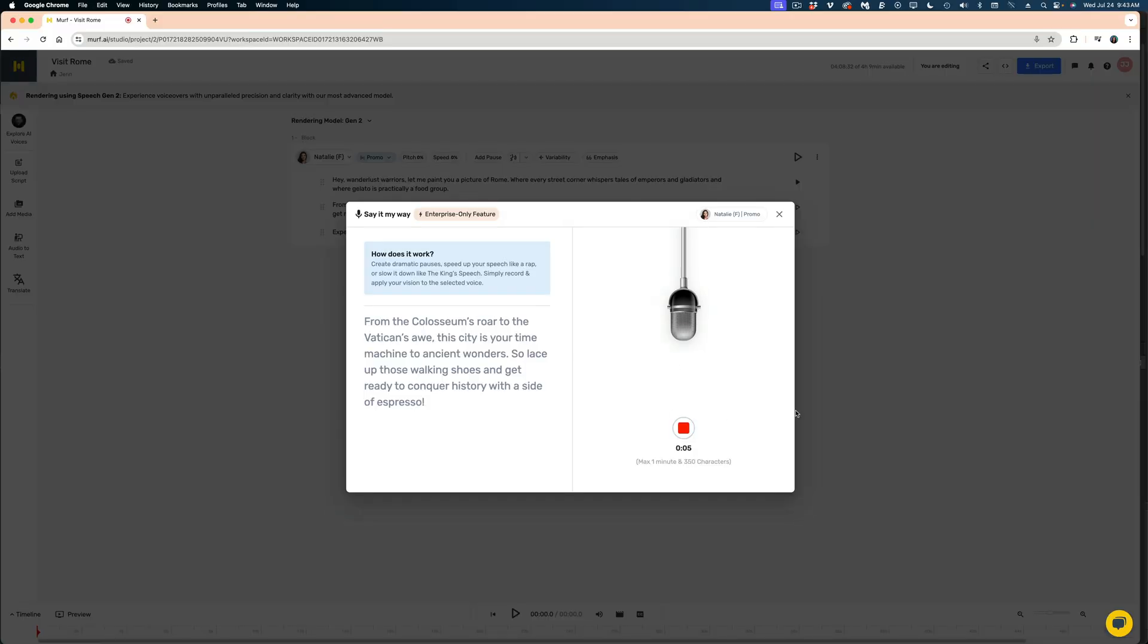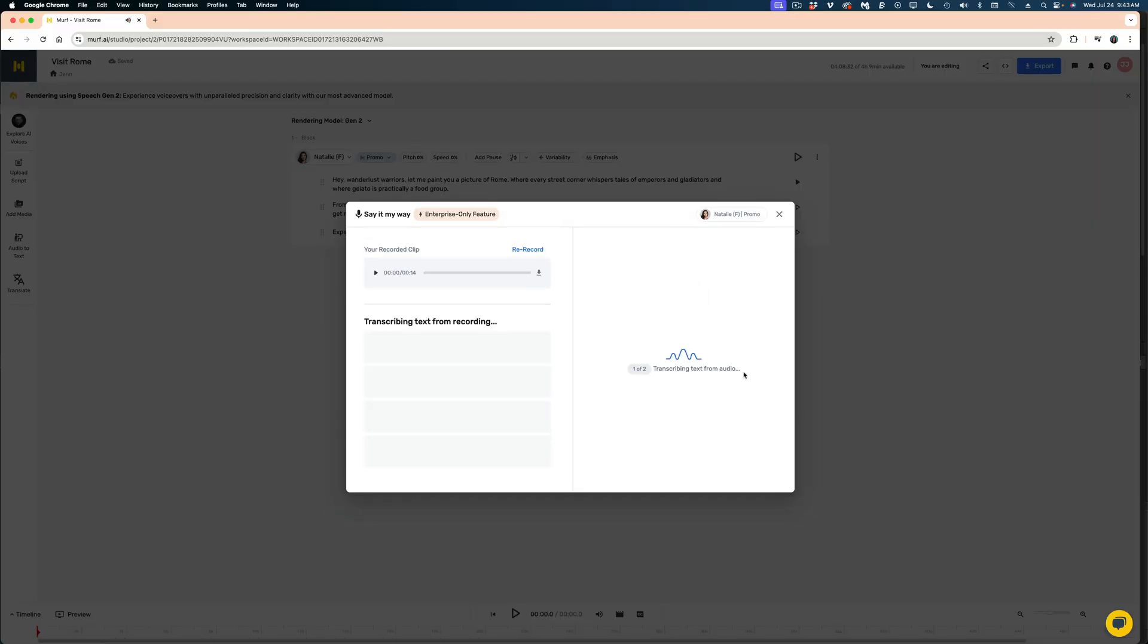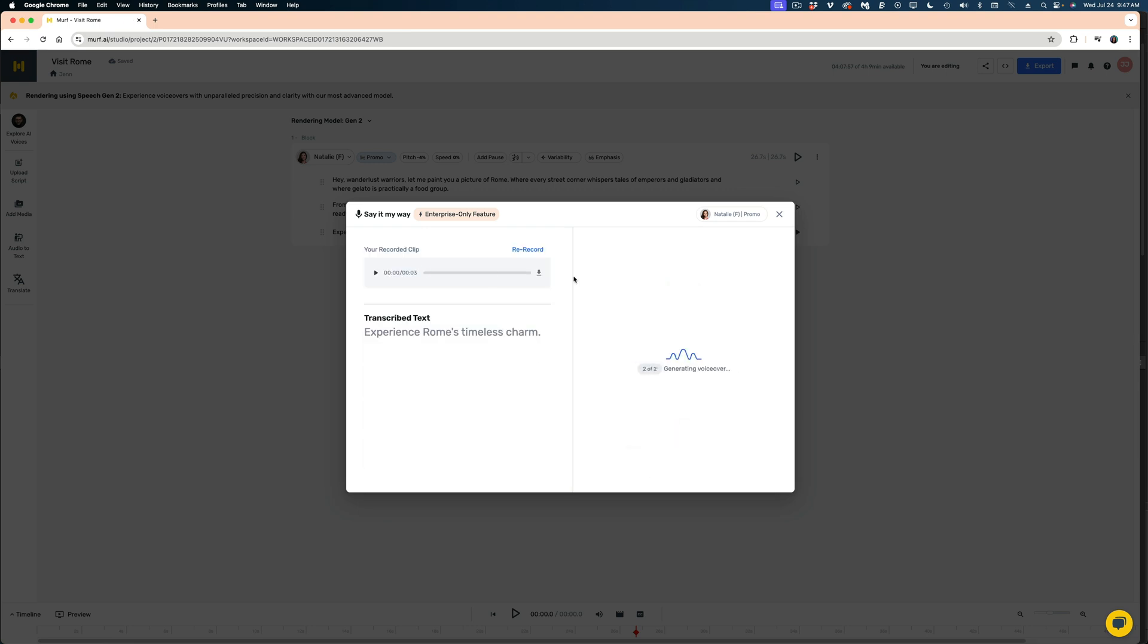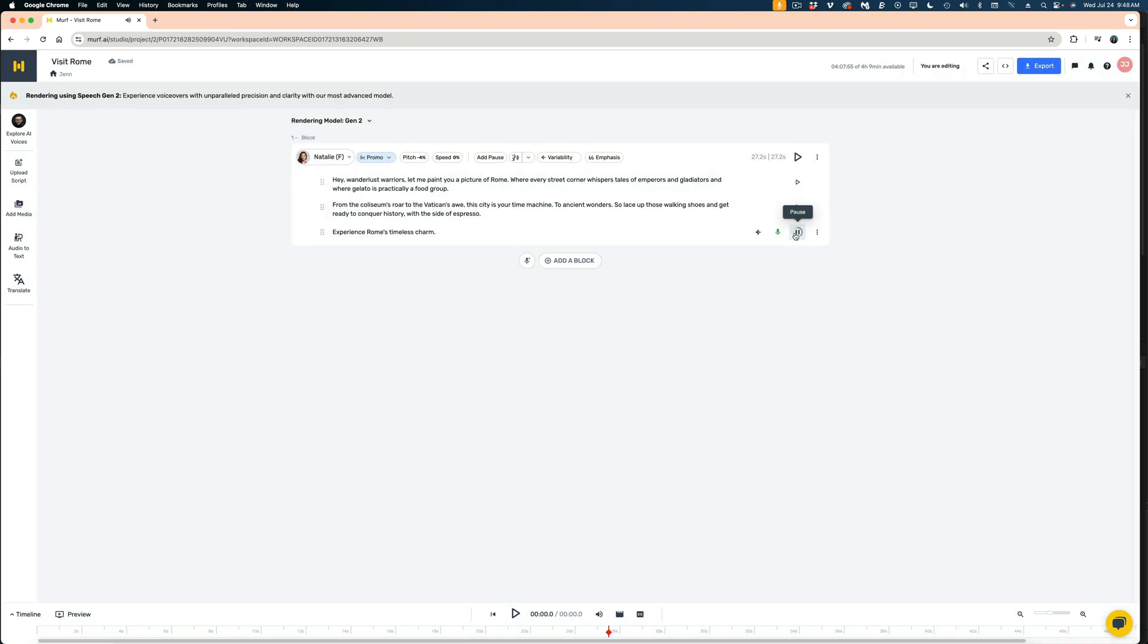I'm going to go ahead and do the rest of the script. I'm going to play this audio back for you with images of Rome so you really get the full effect.